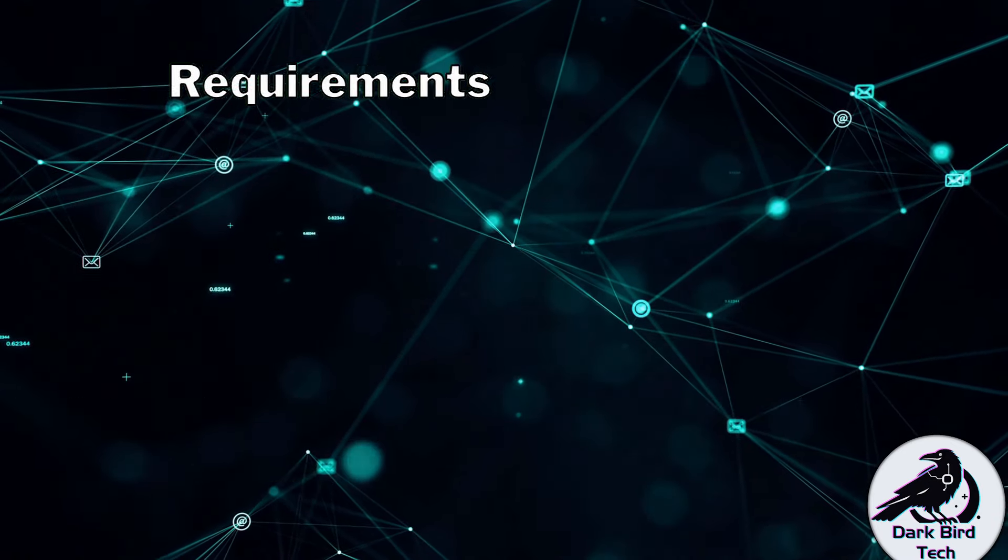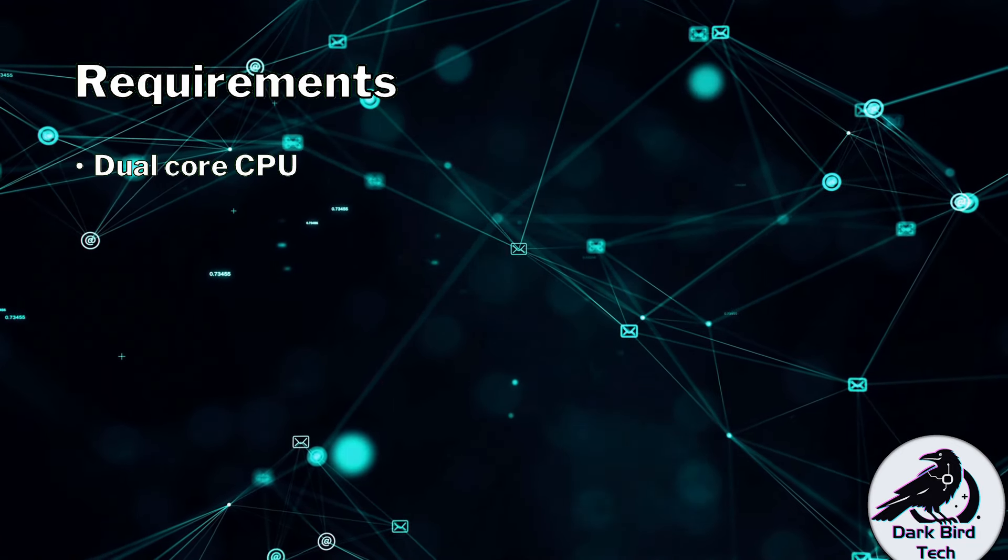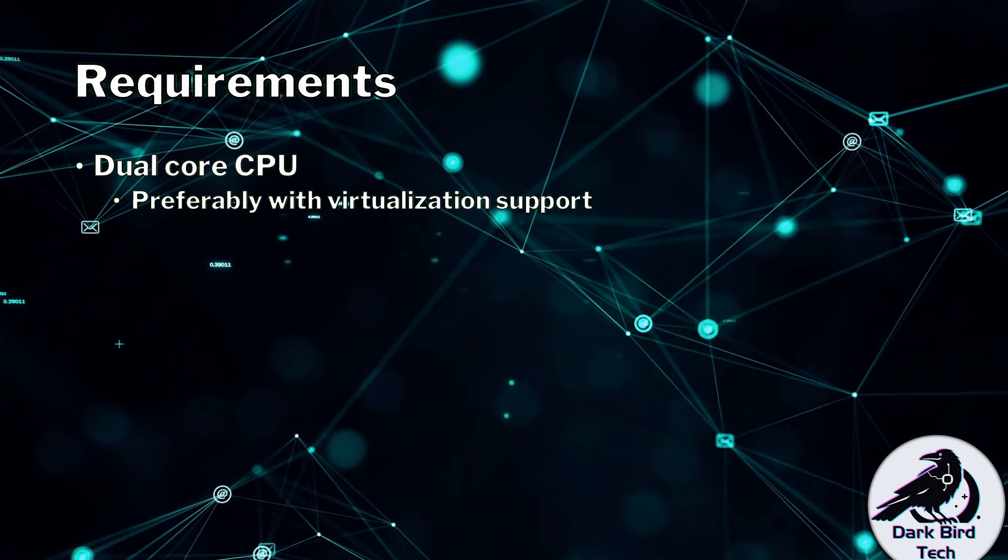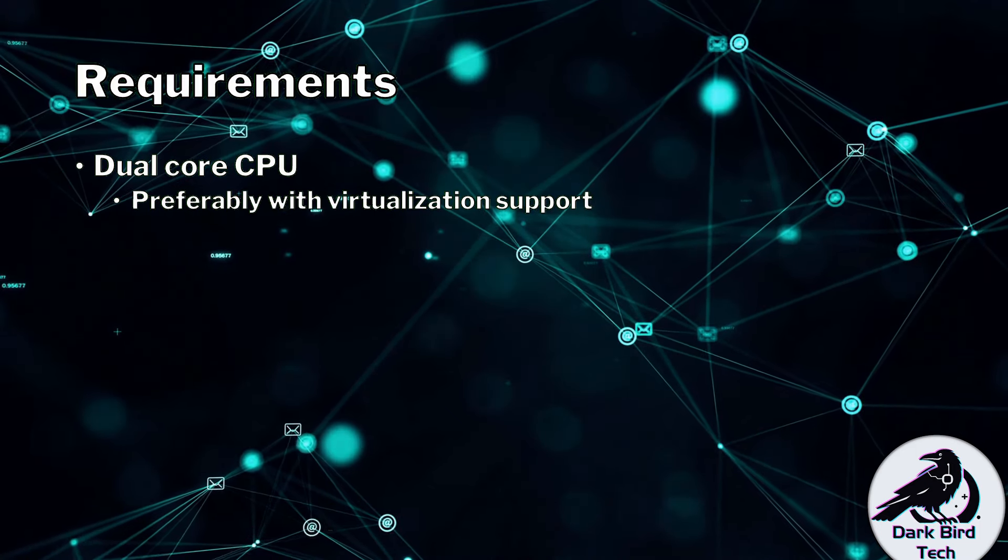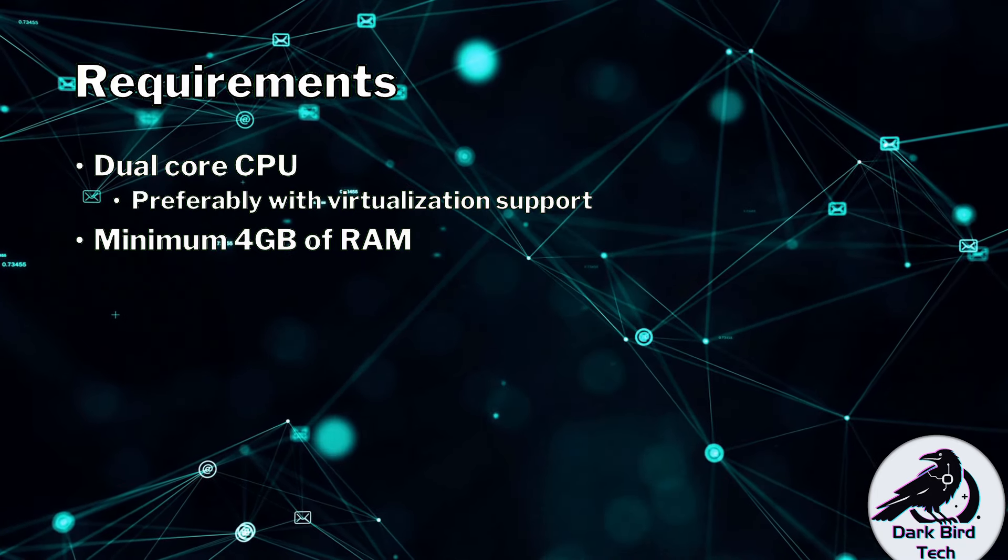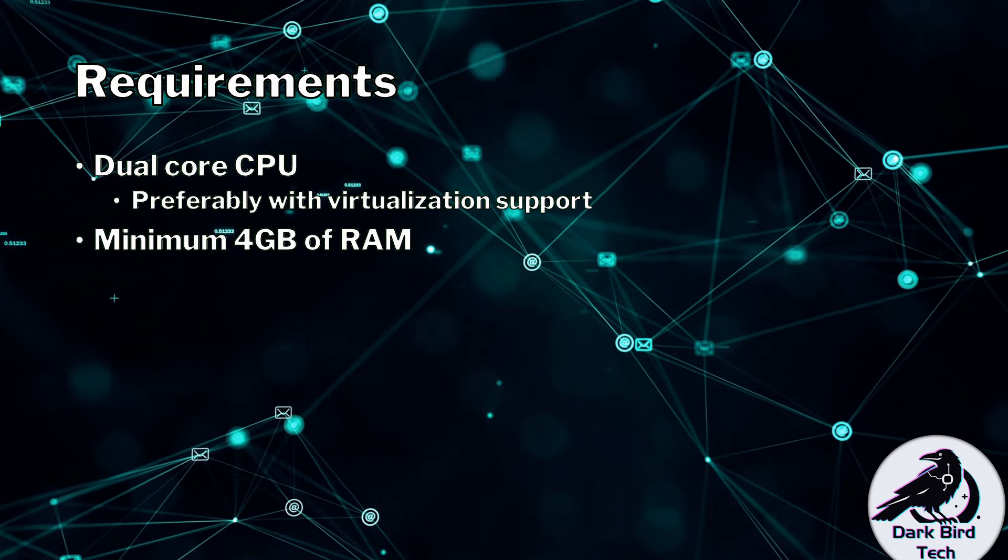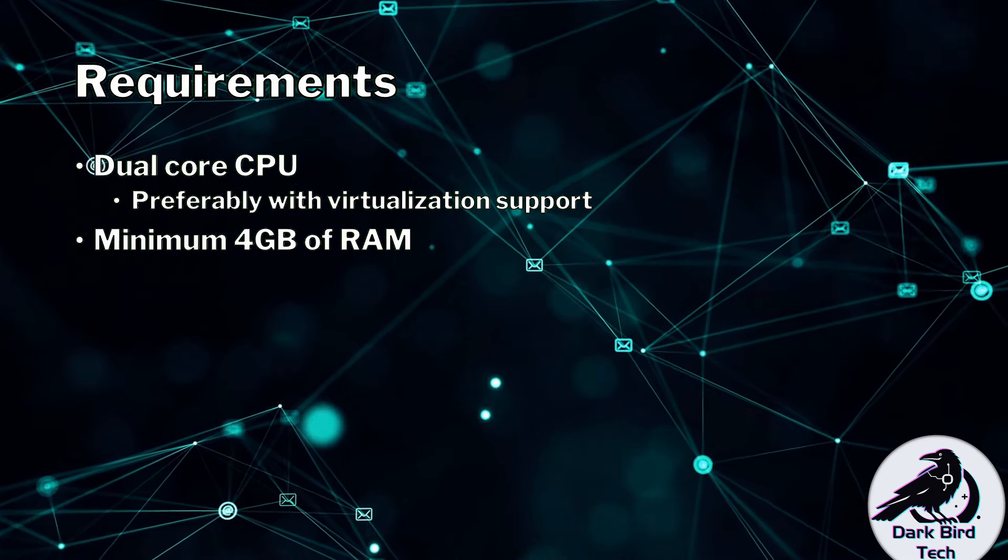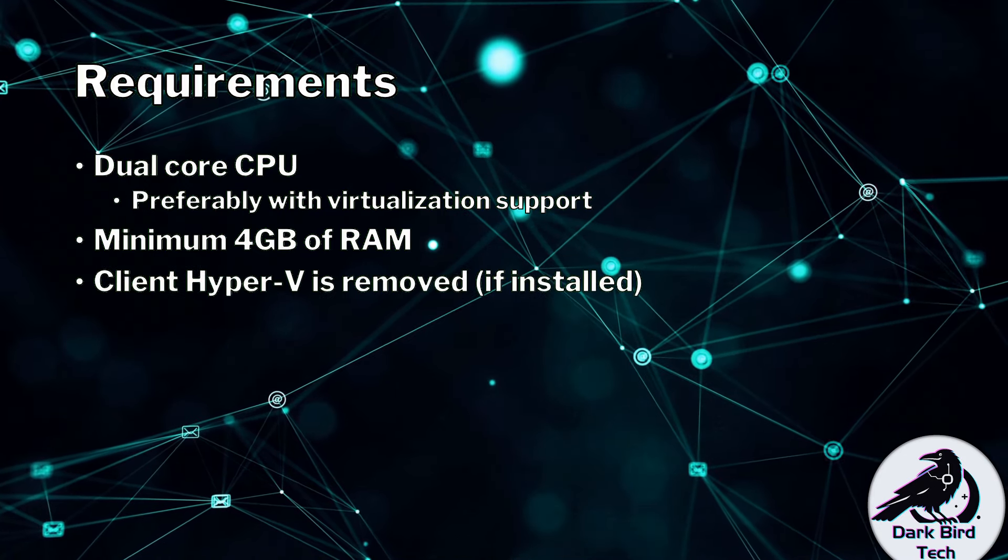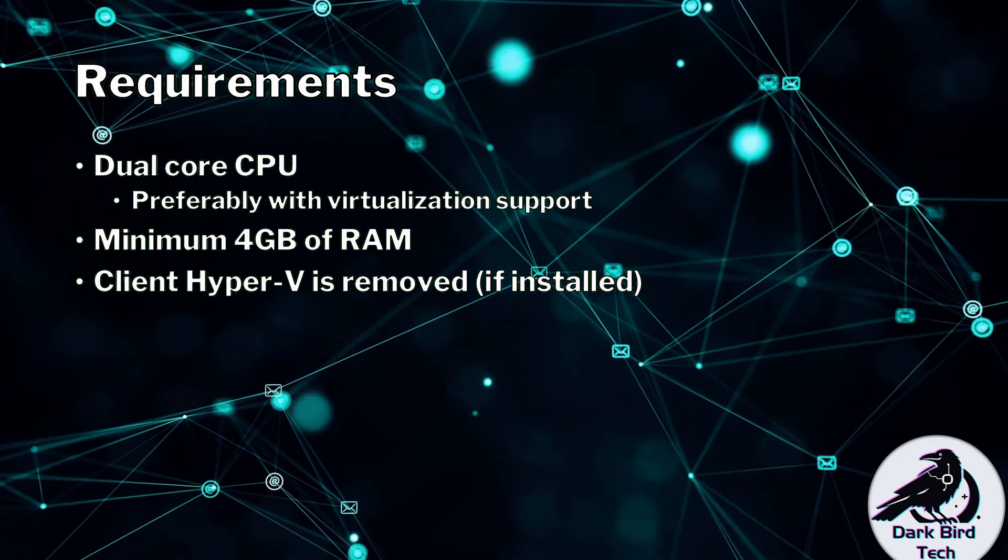So what do you require to actually run ENSP? Well first up you're going to need a dual core CPU, preferably one that's got virtualization support. You'll need at least four gigabytes of RAM. I'm not too worried about the DDR level and stuff like that. It's more about the capacity because we are going to be doing virtualization.